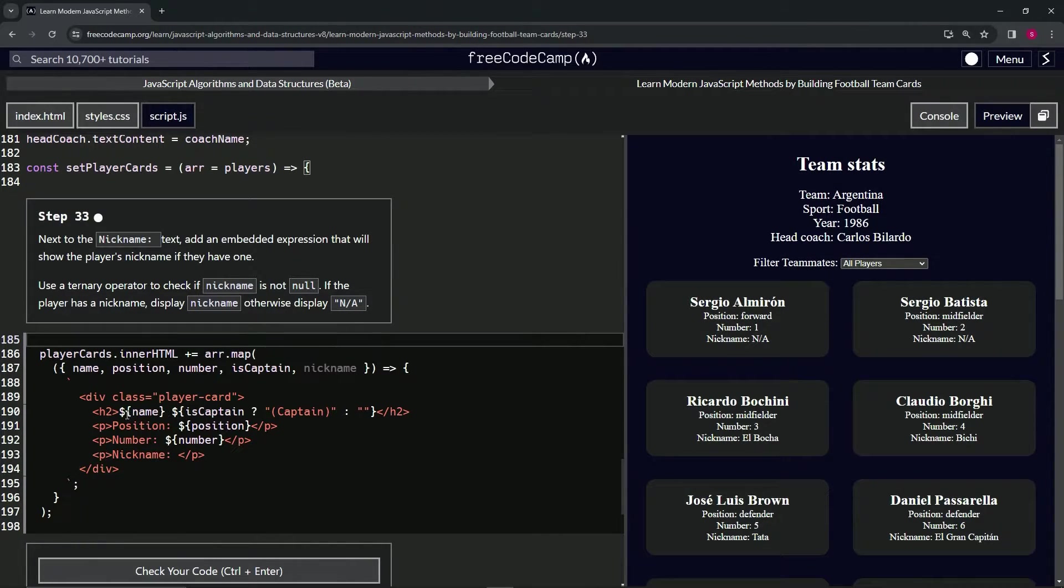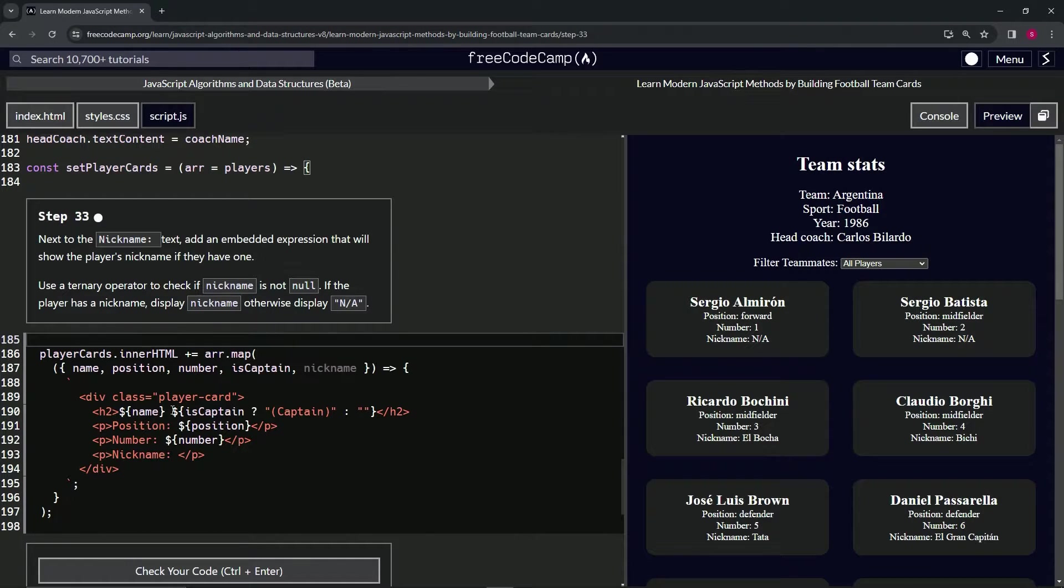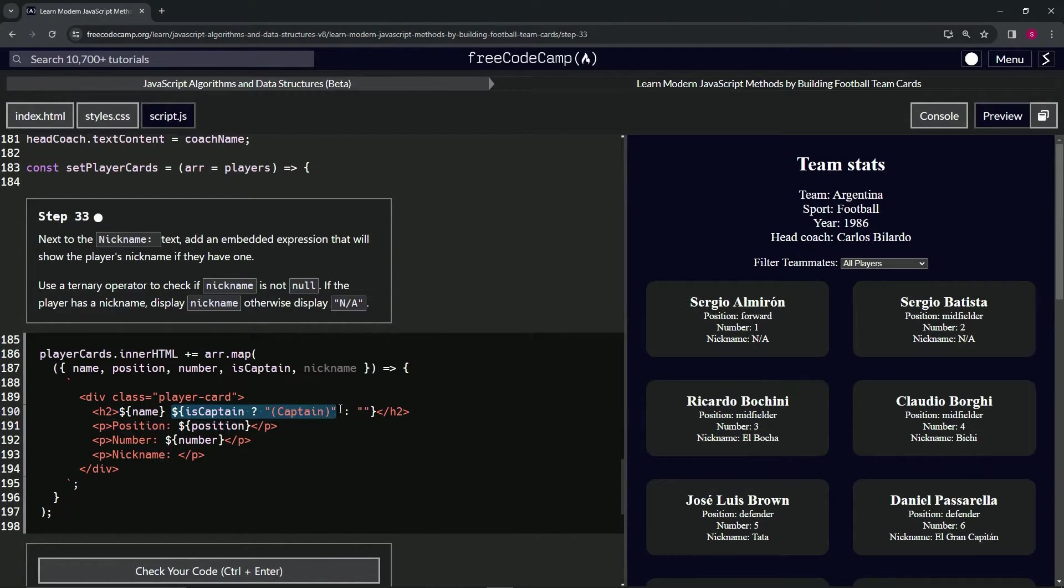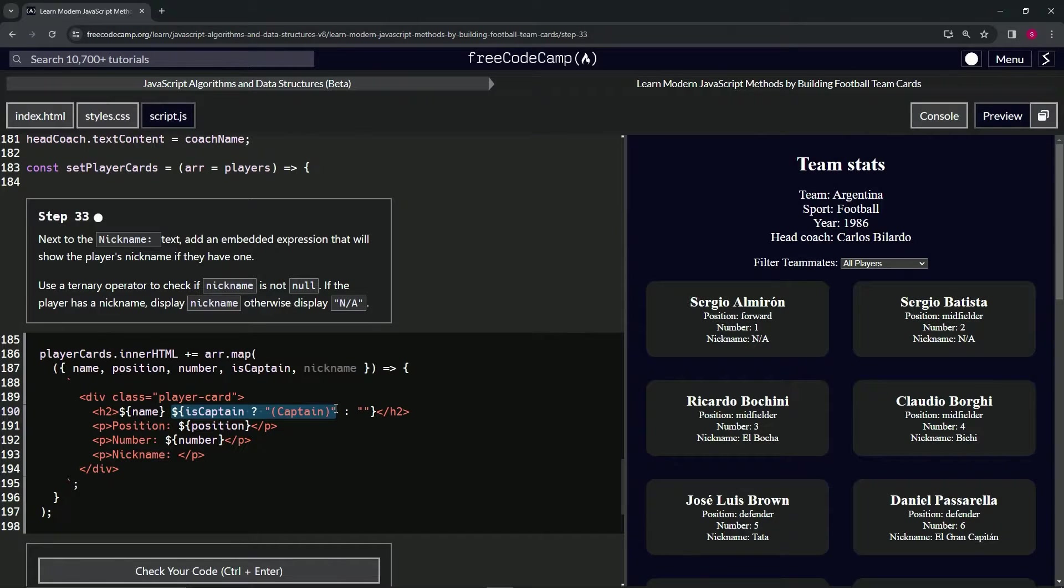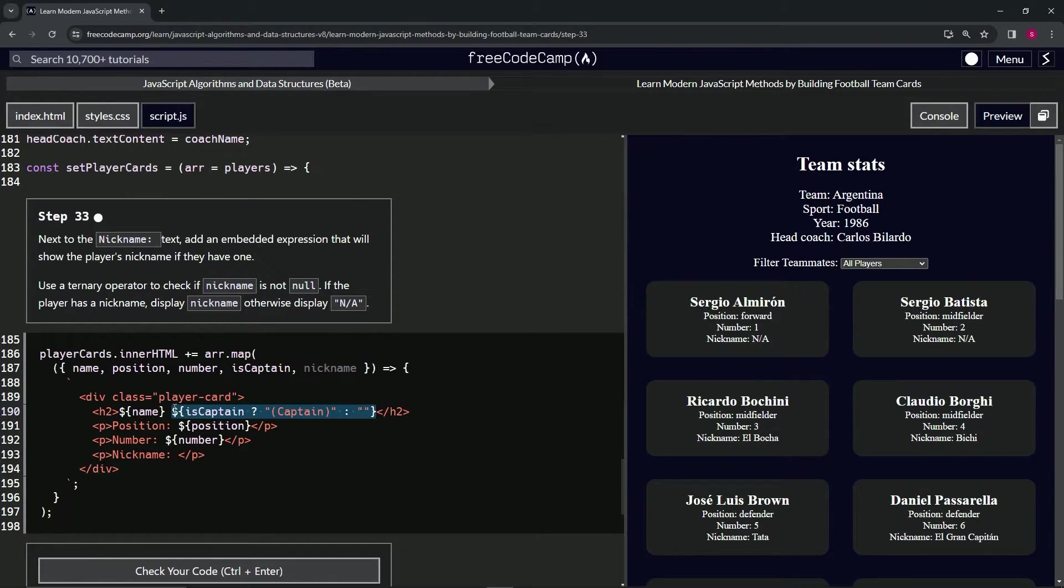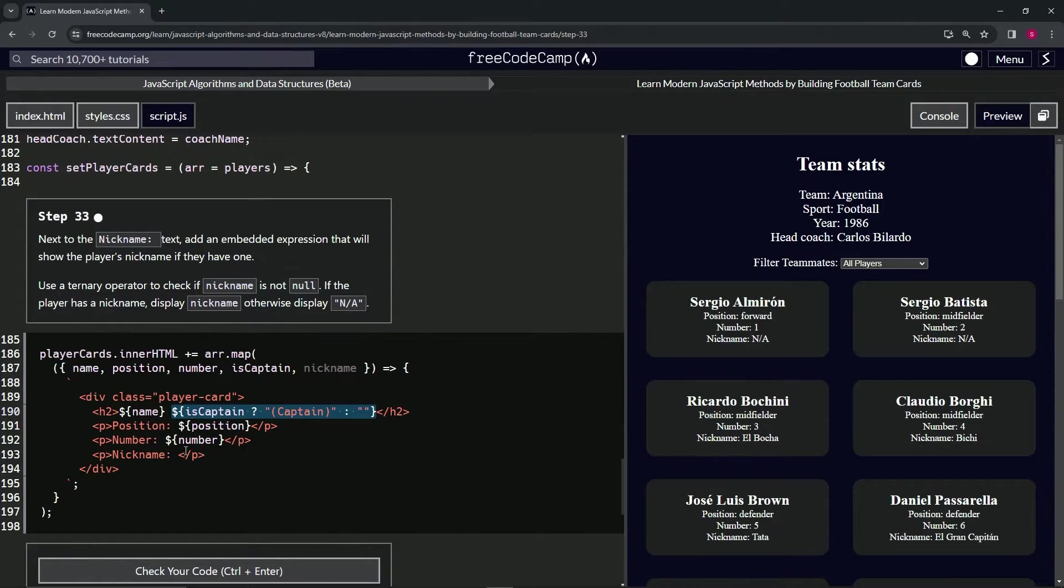For this one, we're just going to use this ternary operator over here on line 190. So we'll take it from the dollar sign to the curly brace and copy it.